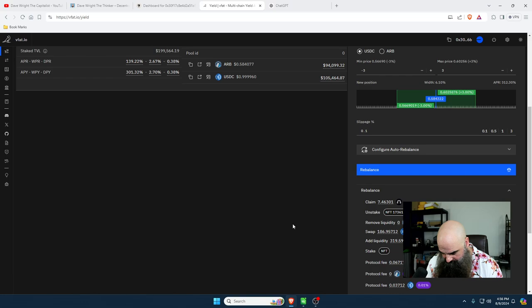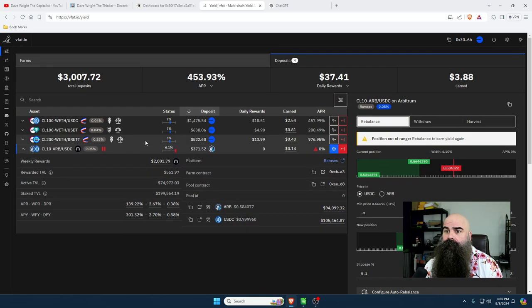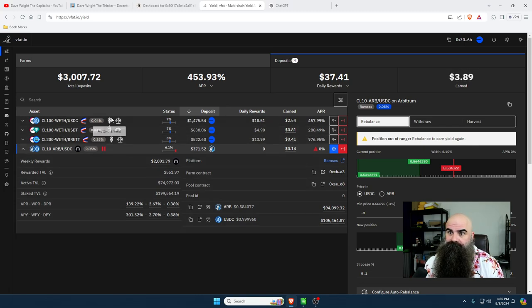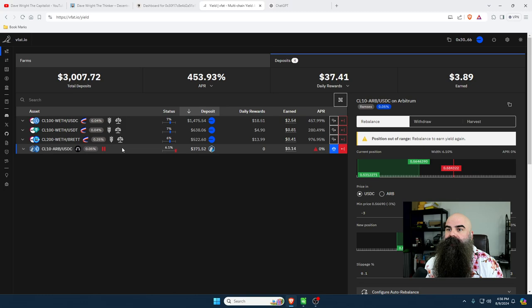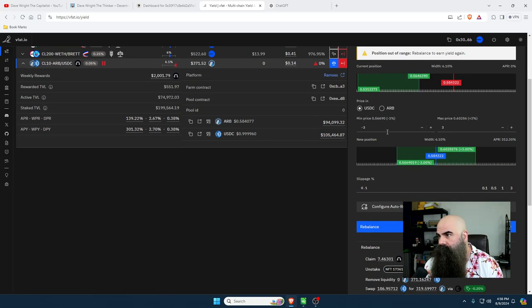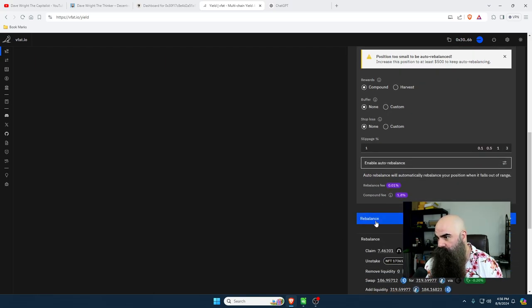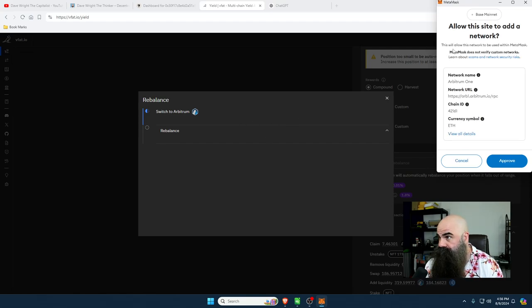Let me log in to my Ledger. I have my Ledger set up to my MetaMask, so even if somebody hacked my MetaMask they would need access to my cold wallet. This is auto-harvesting and pulling money out. This one I have to manually rebalance because it's under $500. Once you set your range and slippage, if it was auto-balance you'd click that, but this is a manual balance so we click rebalance. This is on the Arbitrum network so we have to switch over from Base.